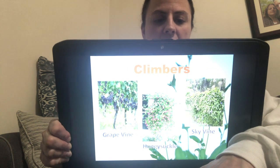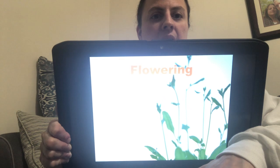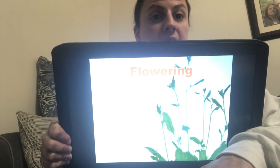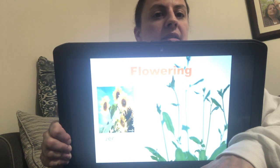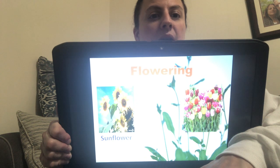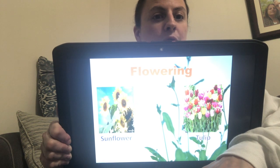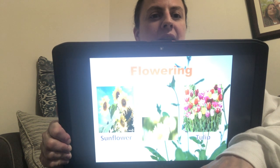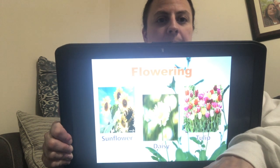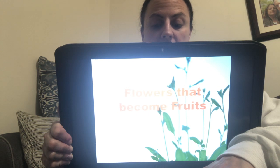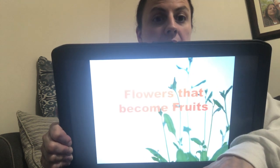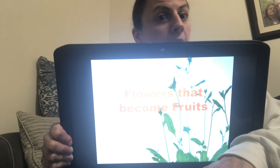Our next one is called flowering plants. These are plants that have flowers and produce seeds. So we have sunflower — can you say sunflower? And we have tulip — can you say tulip? Good. And we have a daisy — can you say daisy? Excellent. Now some flowers become fruits that we enjoy to eat. So flowers can become fruits.